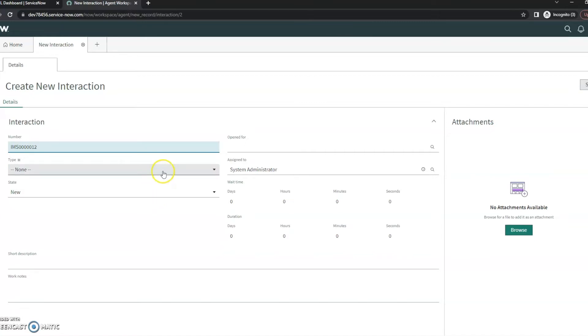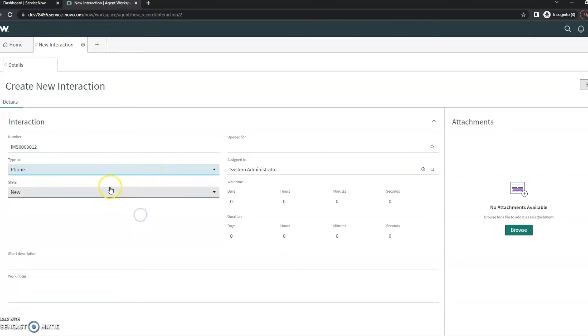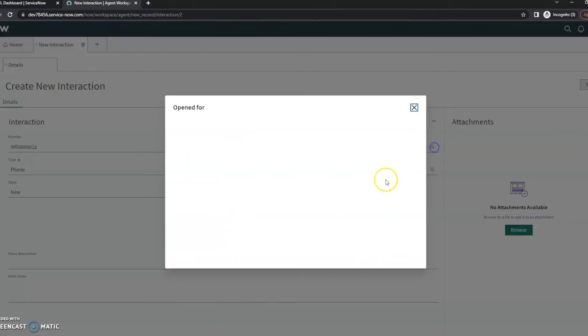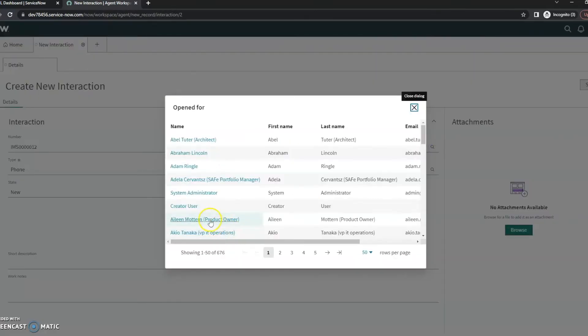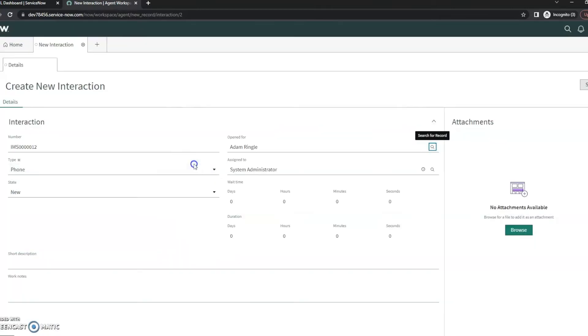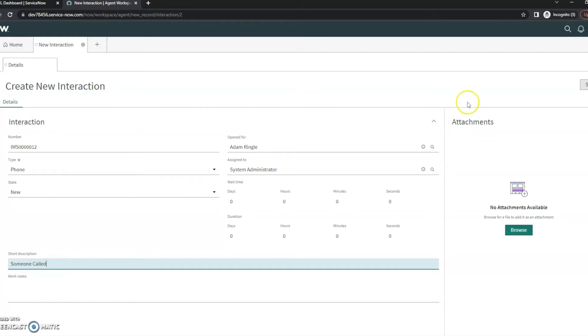Basically it's just how did this call come in and we'll say they called us, open four. We'll give this a person here. And then short description, someone called. And we'll go ahead and save it here.